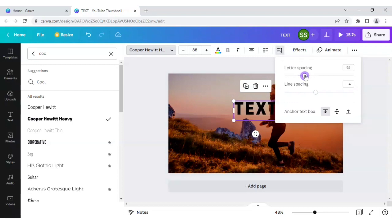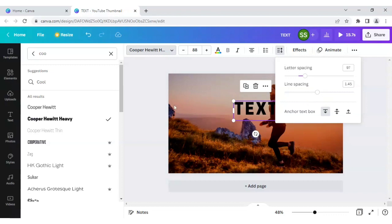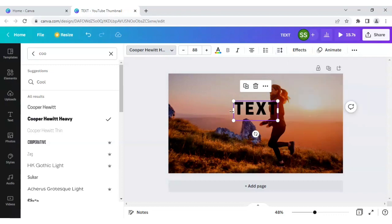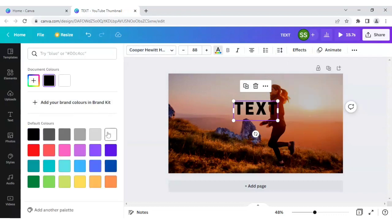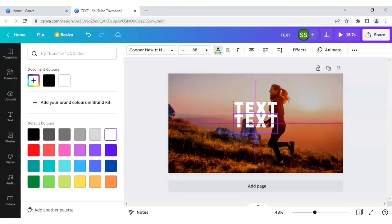This time do the letter spacing as 97 here. And line spacing keep it as by default here, whatever it is. Let's keep it right there because we will not be reading the line spacing here. So let's change the color to white.